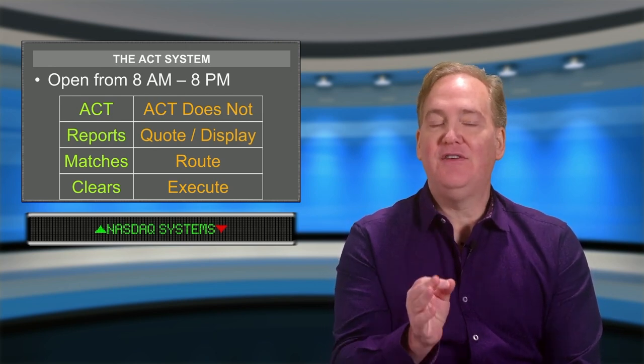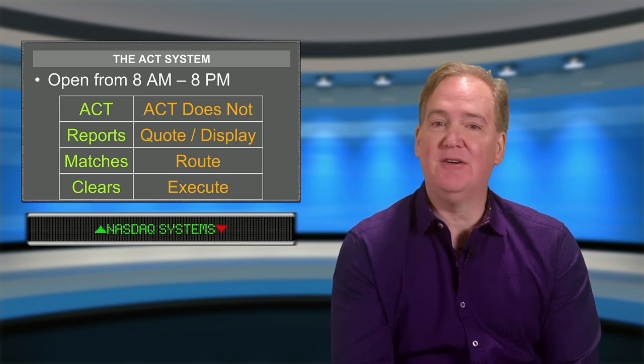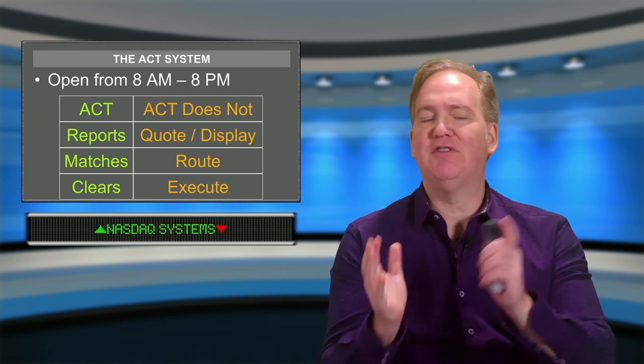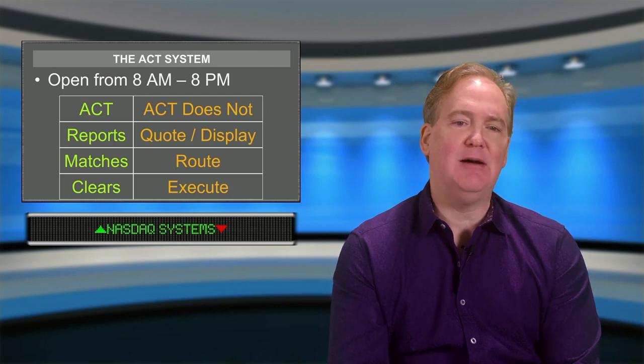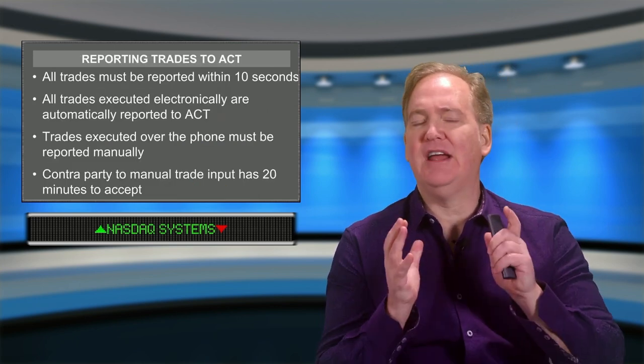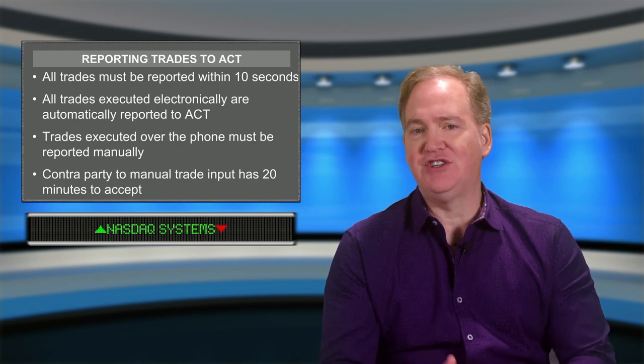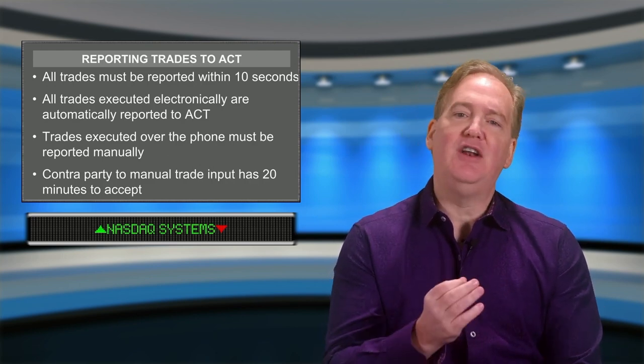This information is very well worth a few points on your exam — definitely going to be worth a couple of questions at the very least. ACT is open from 8 a.m. to 8 p.m. each business day. Now, moving forward with ACT, let's look at some of the timing rules and regulations. The rule is written that all transactions must be reported as soon as practical but in no event later than 10 seconds from execution, meaning a transaction must be reported to ACT within 10 seconds of execution.